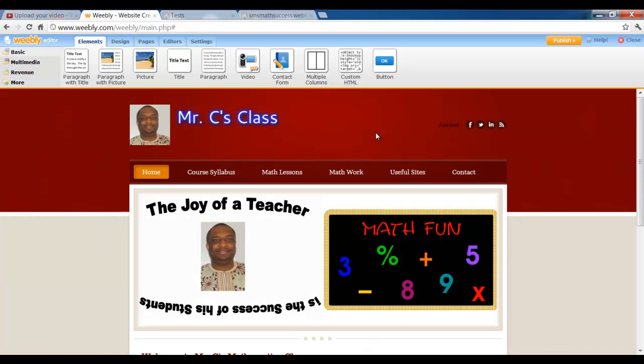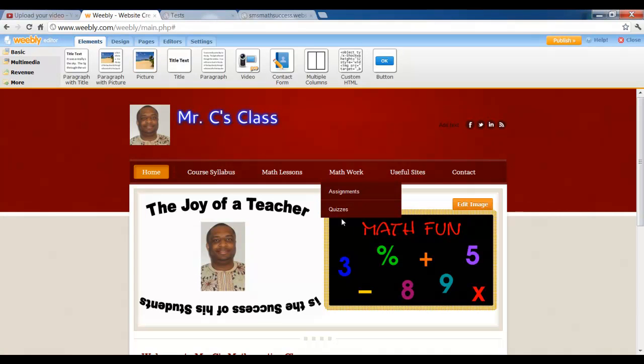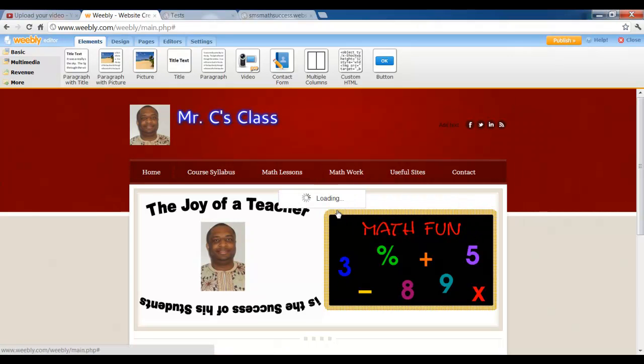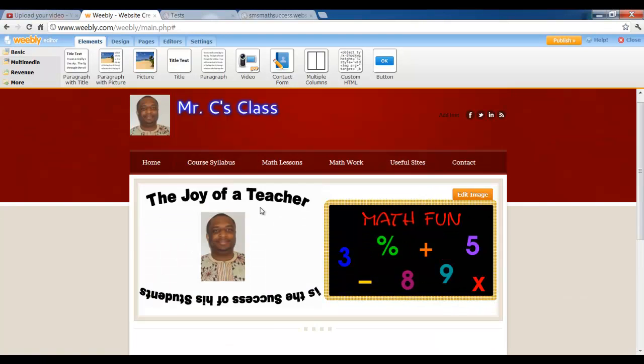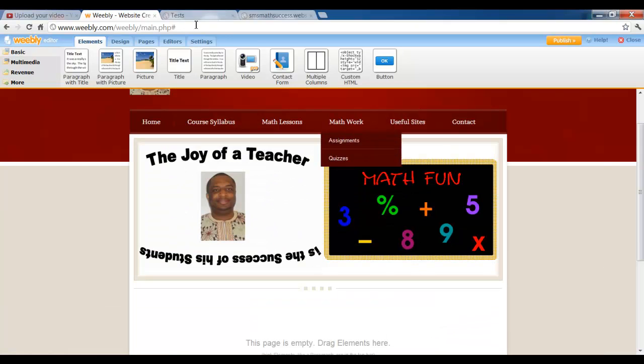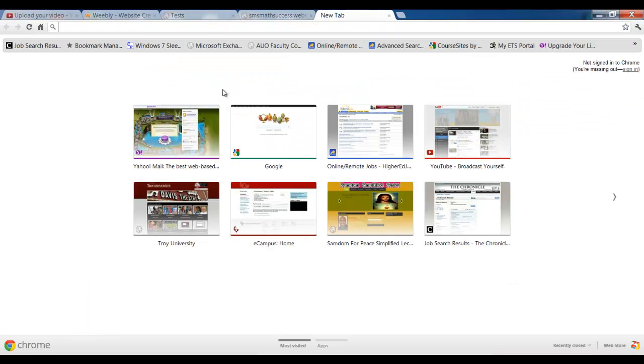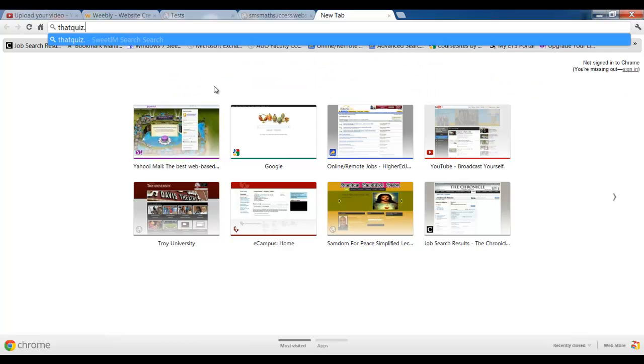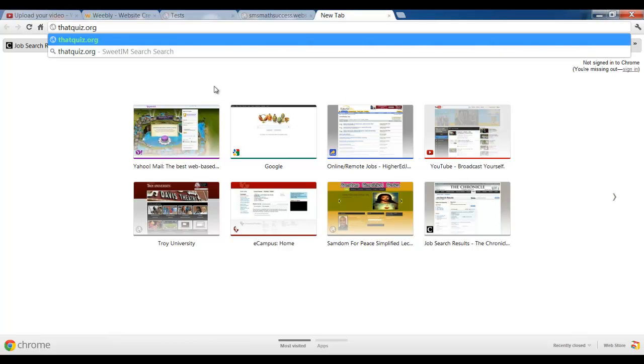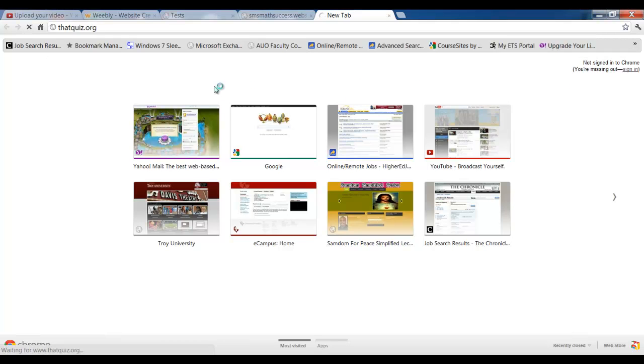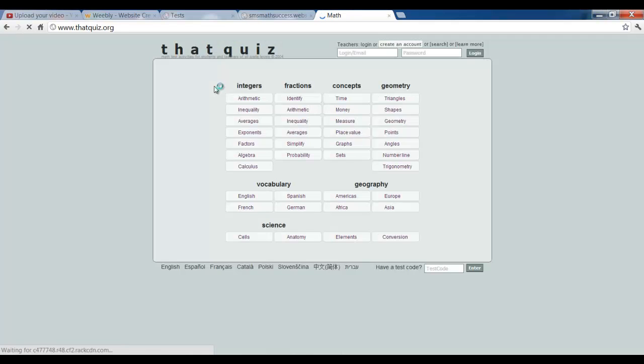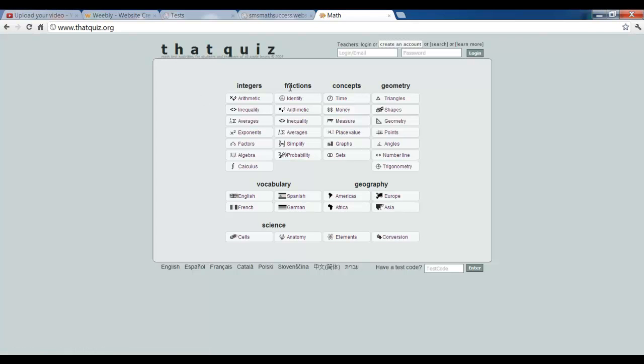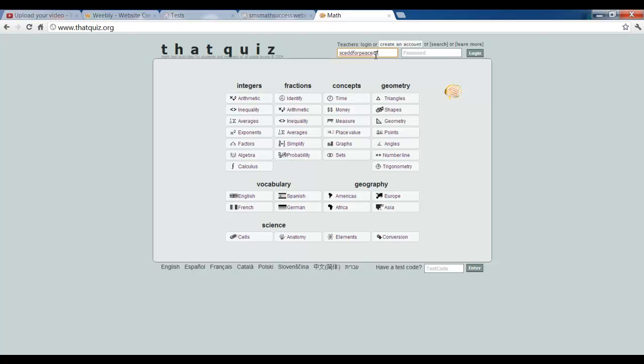So where did we locate our quizzes? The quizzes is under math work. You click on quizzes and you don't have anything here. Now let's go and open up a new page and I want you to type in thatquiz.org, and there you go. So this is mainly for educators. It's very easy. You can create a quiz immediately. So teachers, it says log in or create an account. So I can log in.